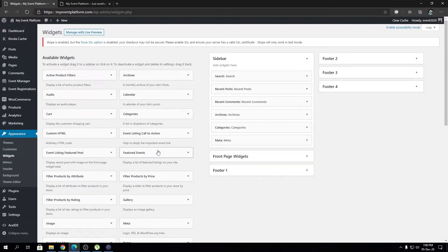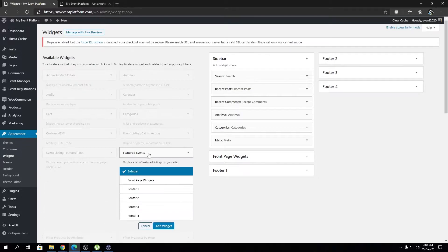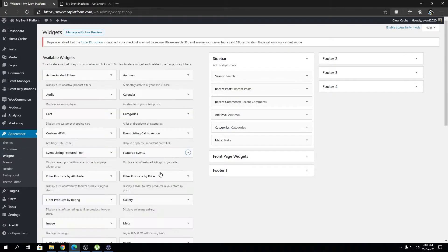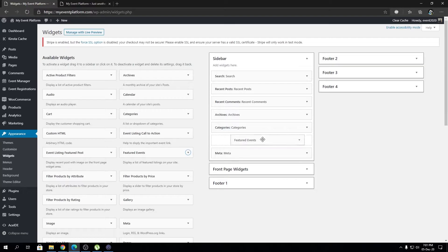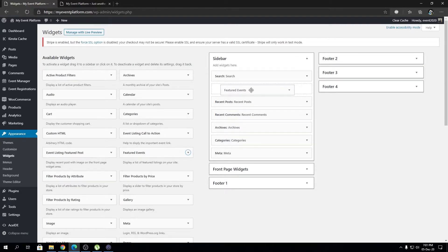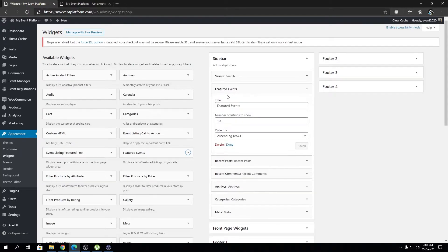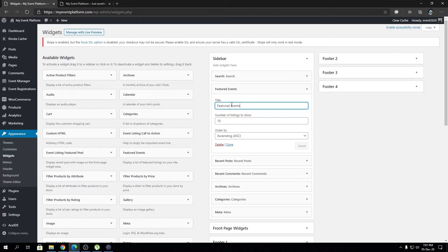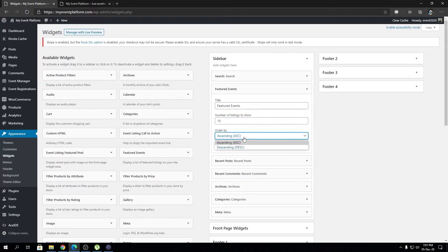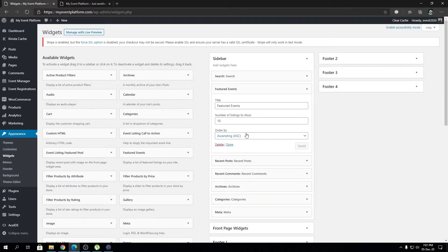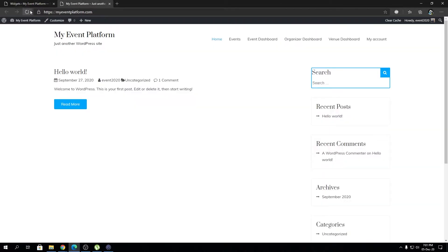If we click this, we can actually drag and drop. Let's do that. This is a sidebar, so right below the search area I can drop the featured event widget. And over here you can customize some parameters such as the title, the number of listings to show there, and the order by, so either it's ascending or descending. I'm keeping it default as of now.